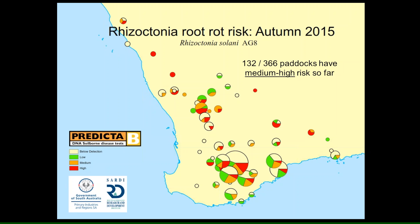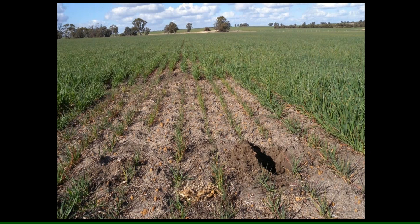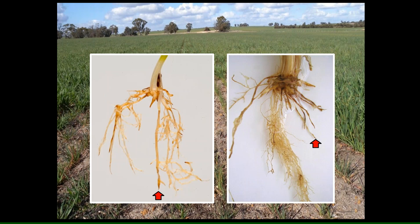What you see expressed in the paddock is dependent on the environment. If that's what you're seeing in your paddock, then you really need to identify what that is. What we do is dig up the roots and have a look at them once they're washed. If you see the classic spear tipping — this is an early seedling — you can see the spear tips there. And this is an older plant where all the crown roots have been chomped off by Rhizoctonia. Rhizoctonia causes spear tipping and brown lesions on the roots.